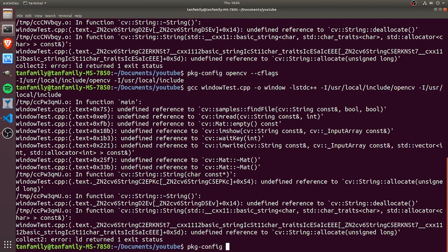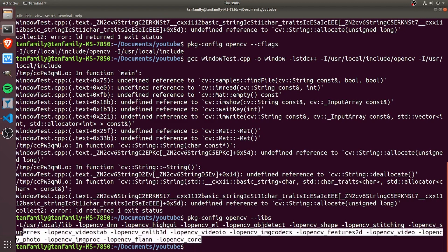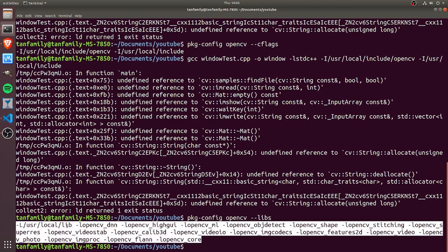We're going to include this part as well in our compilation flag, and we see that we have compiled successfully.